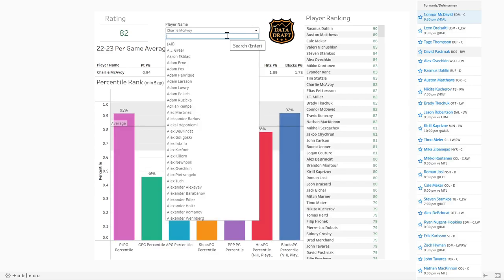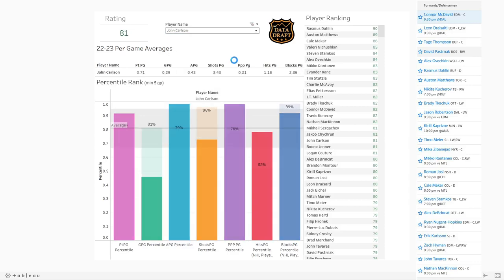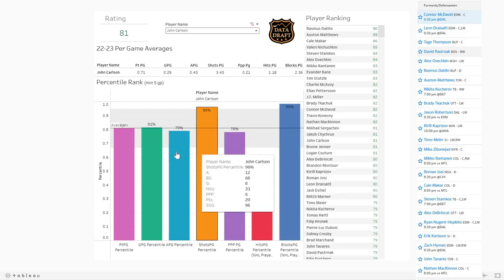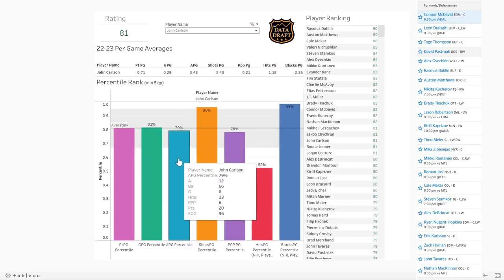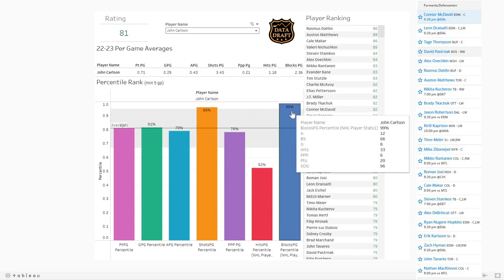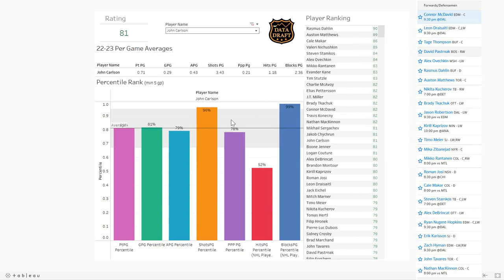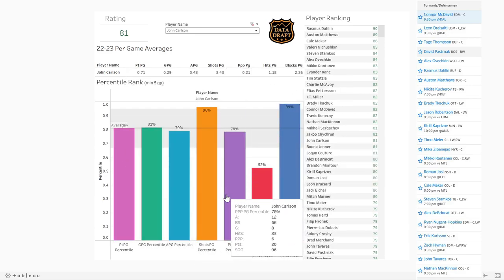I also have Aaron Ekblad, who is a little bit lower because of his offensive numbers. John Carlson is very similar in that he's excellent in a lot of these categories — only a little bit lower in hits per game, similar to Boone Jenner in that he's covering everything, and his blocks per game is 99th percentile. This rating gives you a general sense of how you can compare these players, and then when you dig into the per game averages and percentile rankings you get a complete picture of what this player will provide for your fantasy team.